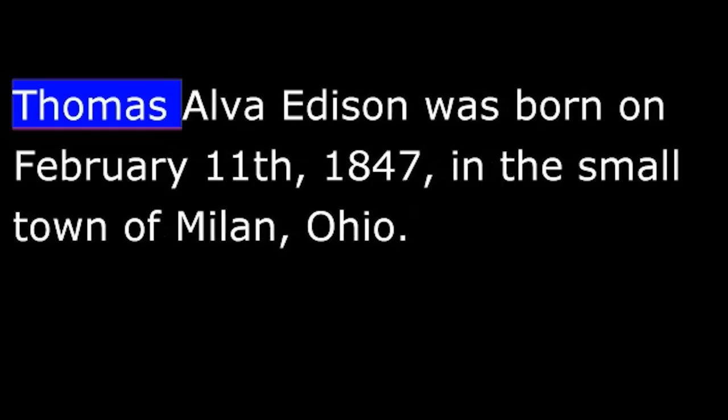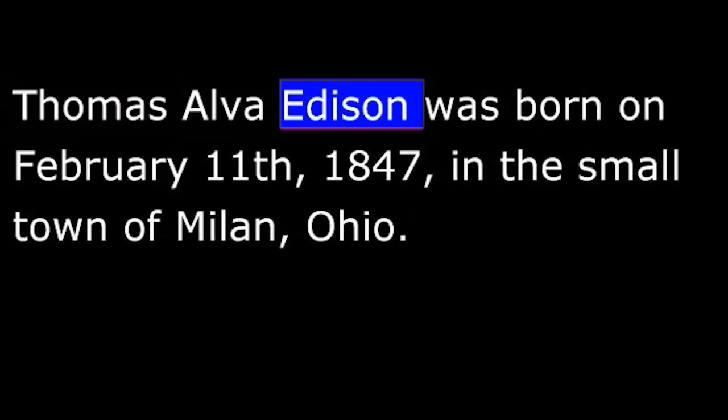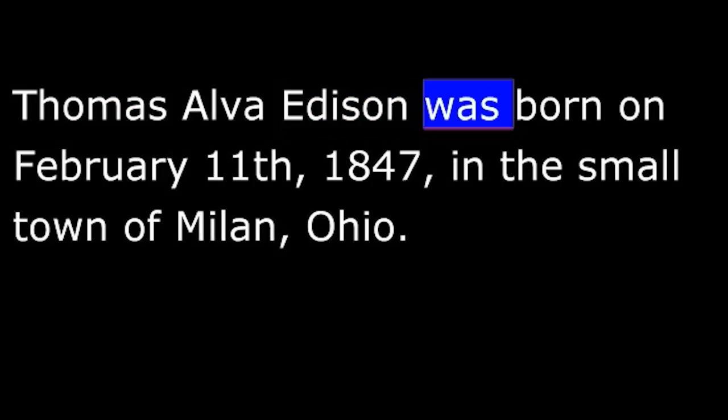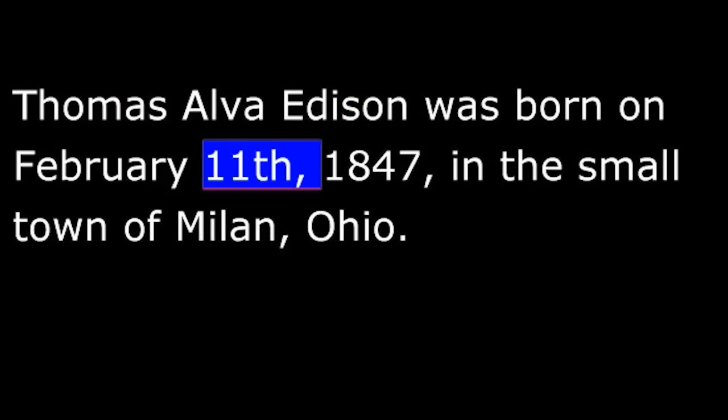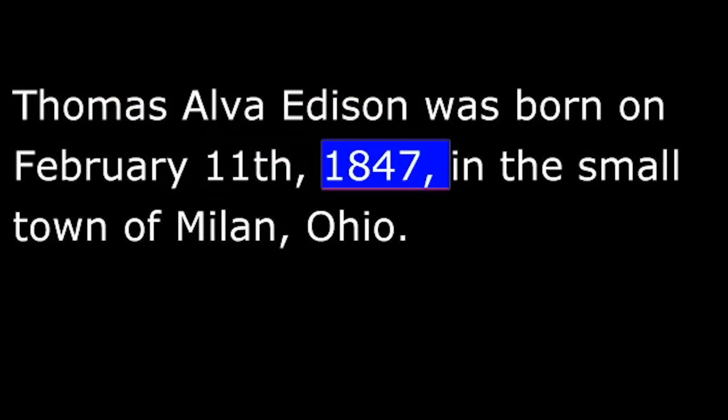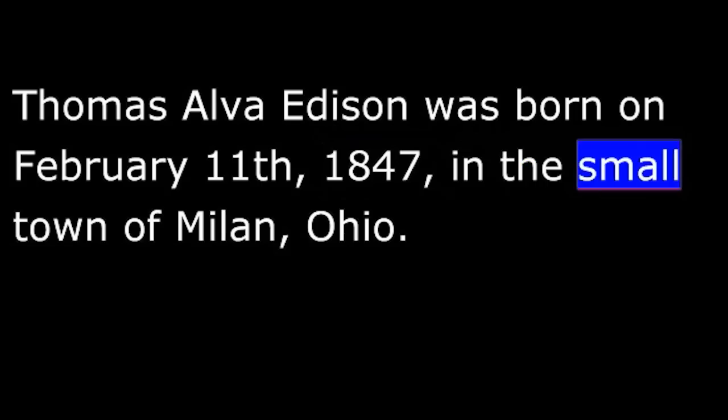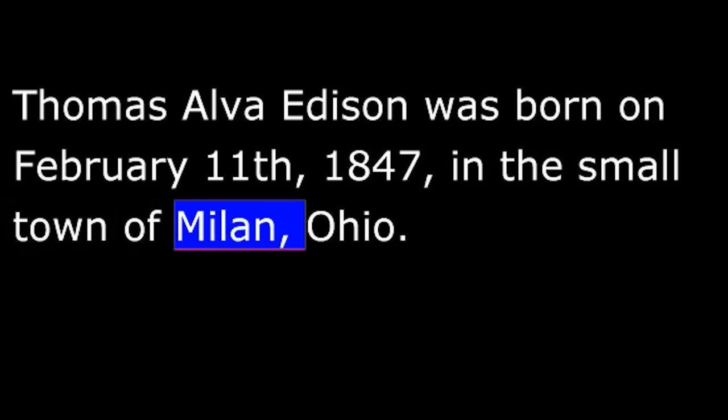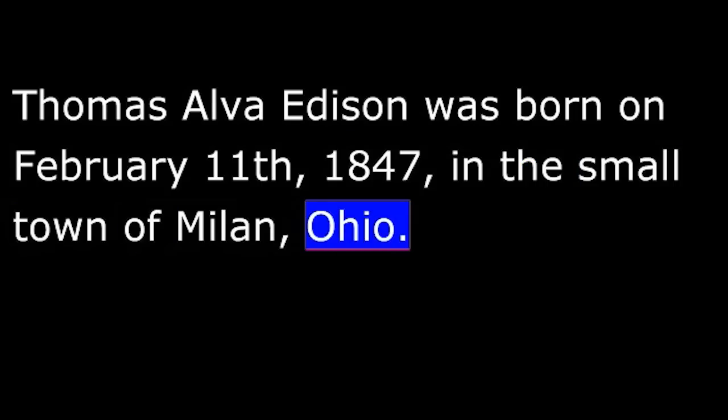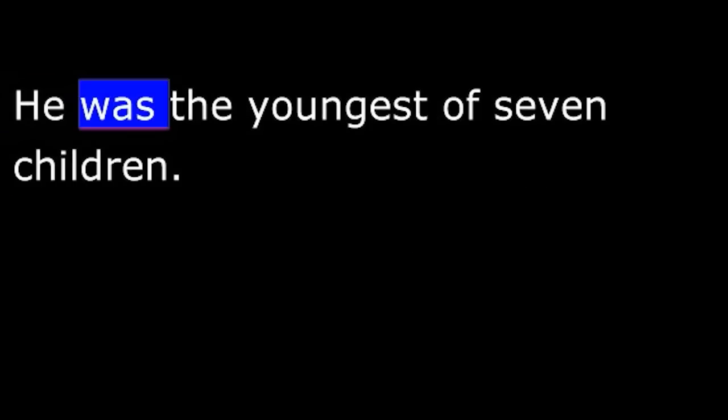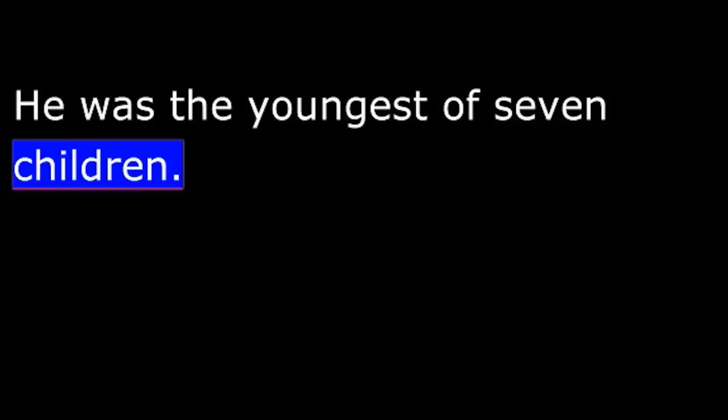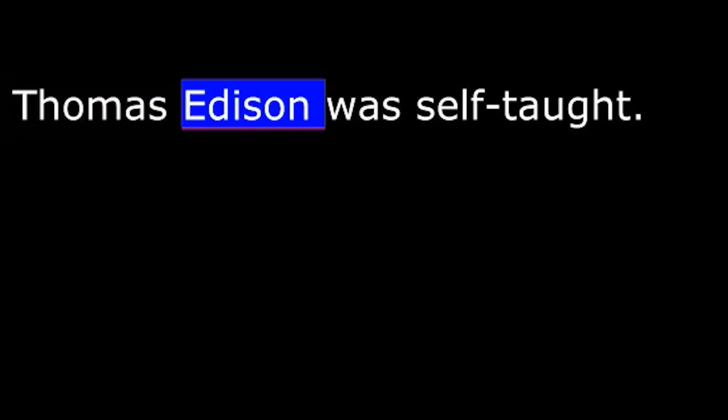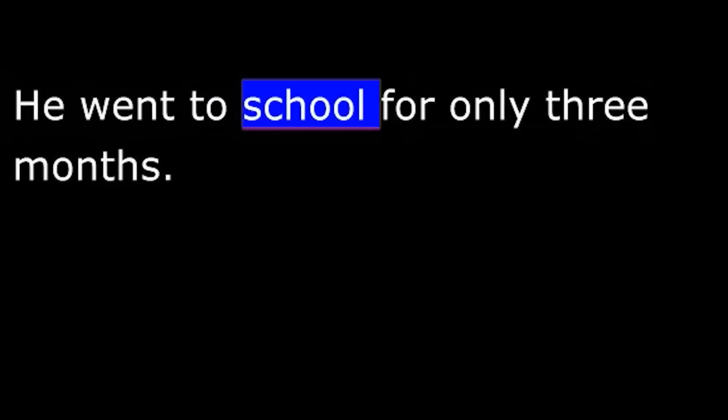Thomas Alva Edison was born on February 11, 1847, in the small town of Milan, Ohio. He was the youngest of seven children. Thomas Edison was self-taught. He went to school for only three months.